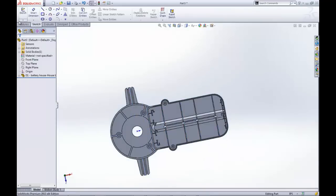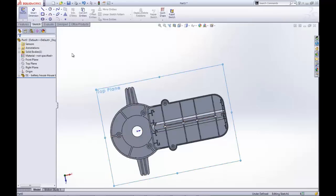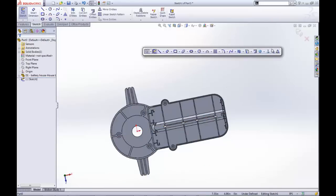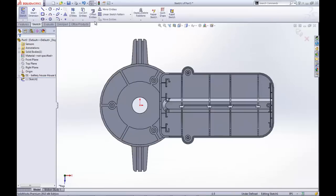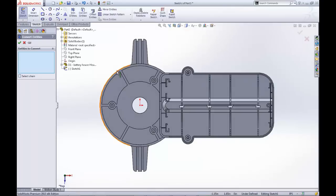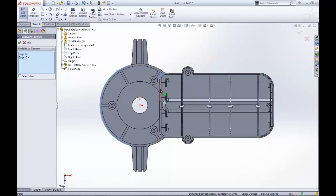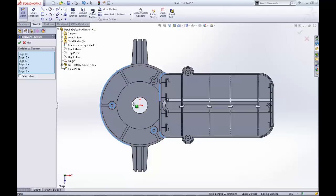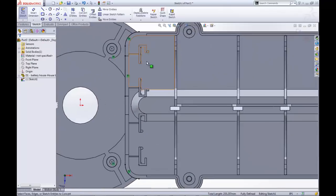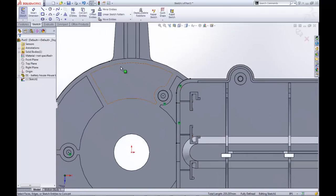Now the base sketch of our new part can be created, which I am making on the top plane. We will use Convert entities to easily create the sketch of the circular and straight edges of the battery house. We will also grab the edges of the cylindrical supports. These edges provide the overall shape of our new part while also ensuring perfect alignment during assembly.